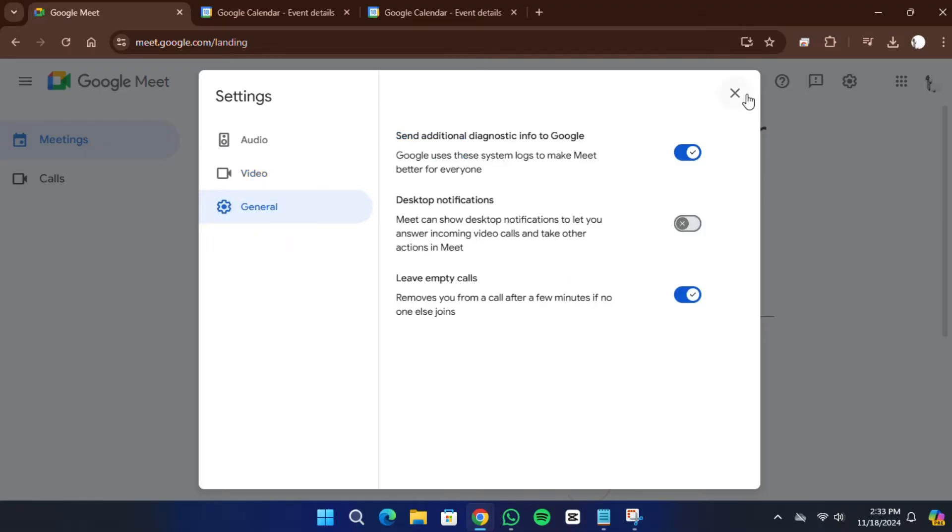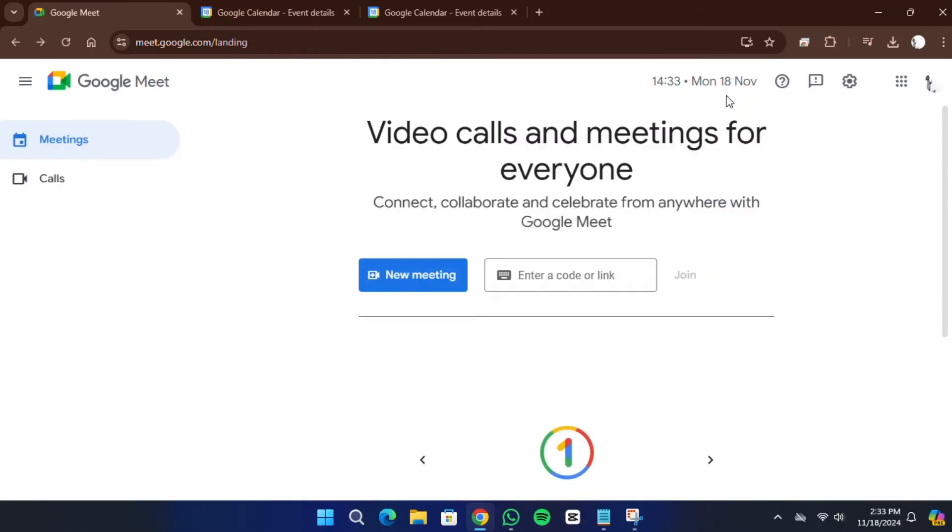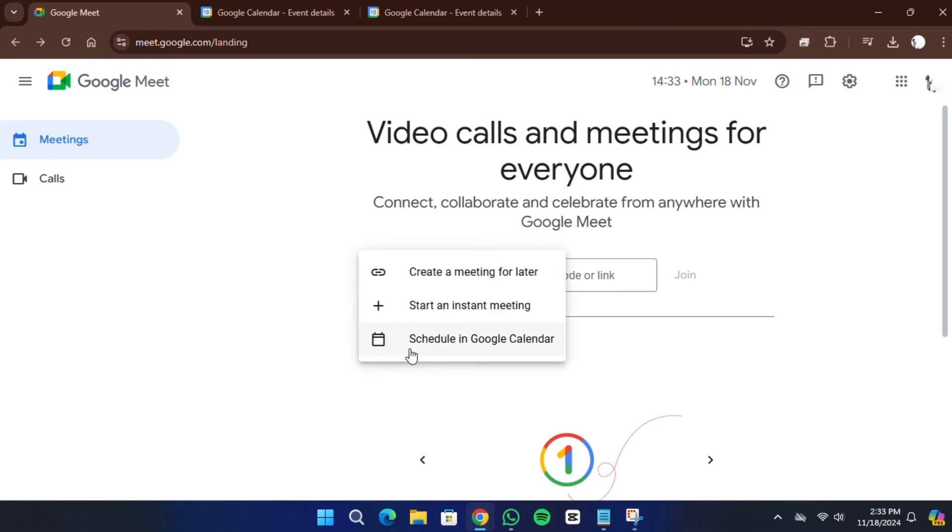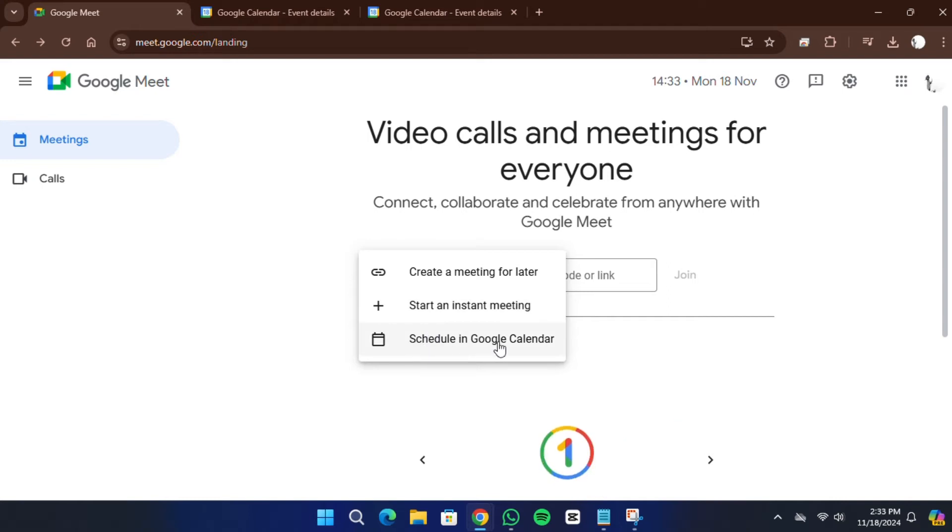Now select the New Meeting option. From there, you can choose to create a meeting for later, start an instant meeting, or schedule one in Google Calendar.